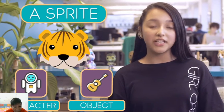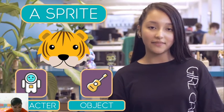This is a sprite. A sprite is something you can interact with, like a character in a game or an object in a scene.